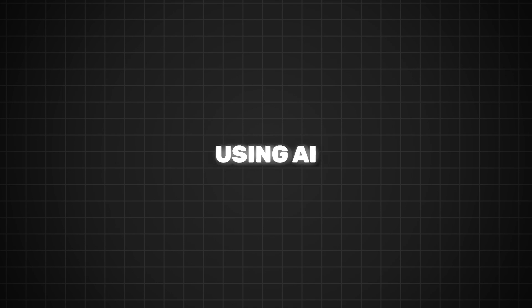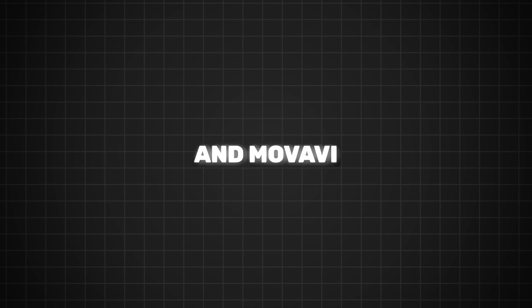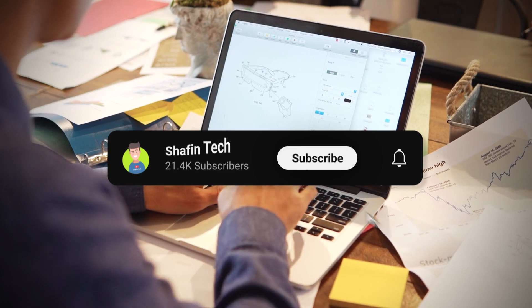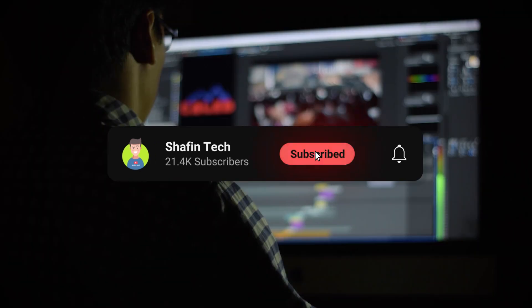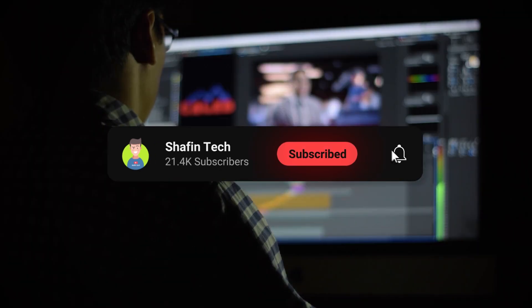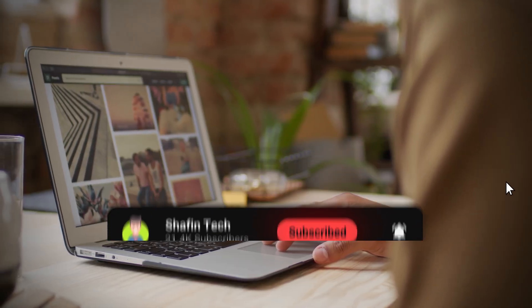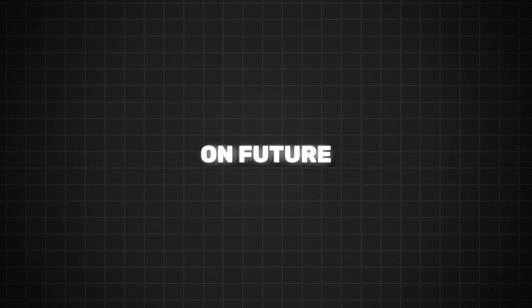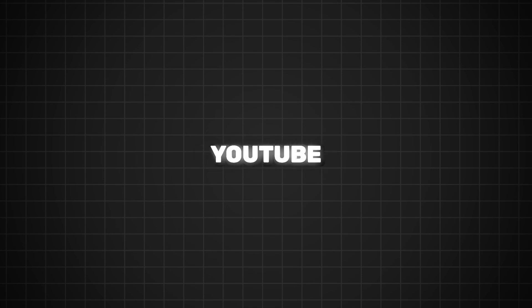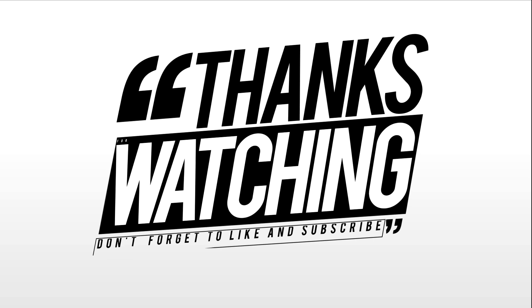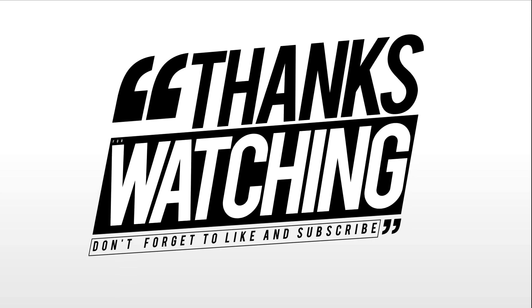So there you have it, a complete faceless YouTube video made in minutes using AI tools and Movavi. If you found this video helpful, make sure to like, subscribe, and hit the notification bell so you don't miss out on future tips and tricks for growing your YouTube channel. Thanks for watching, and I'll see you in the next video.